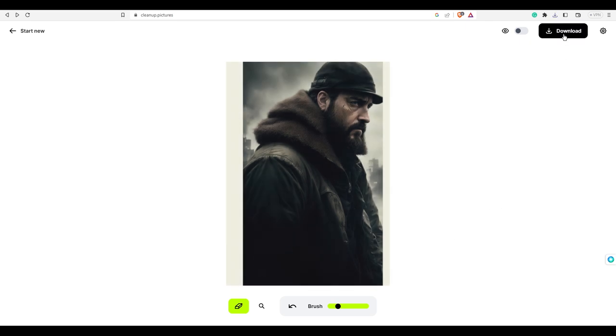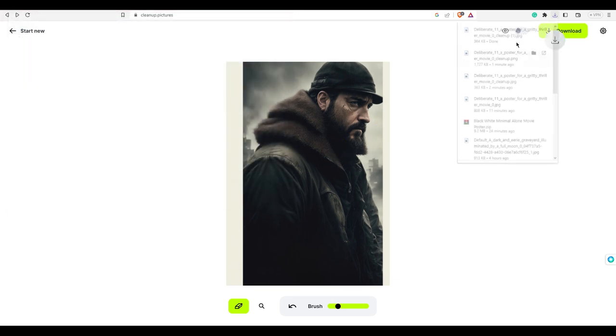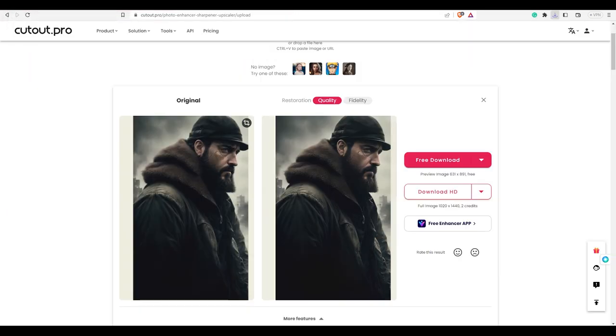Now download the image and save it to your computer. Download in SD quality. Now go to this website, cutout.pro to enhance the image.